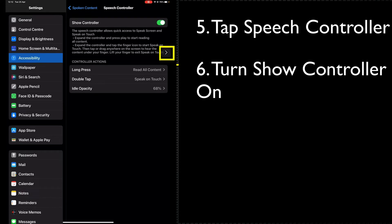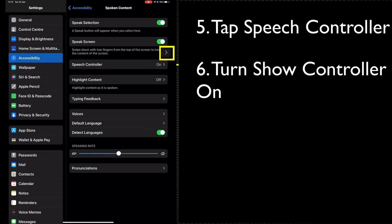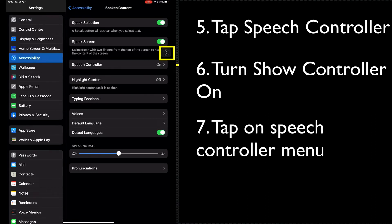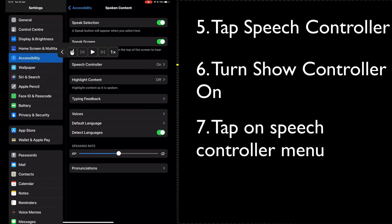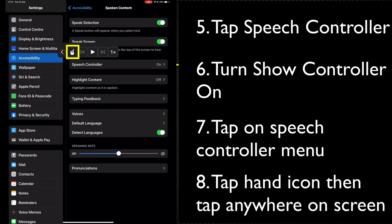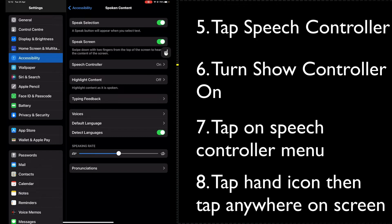This brings up the speech controller menu, which is this little arrow here. When I tap that, I now have a little menu. If I press the little pointy hand icon and now tap anywhere on the screen...